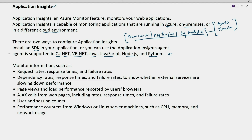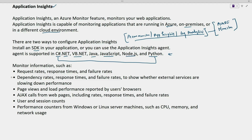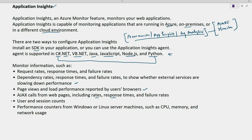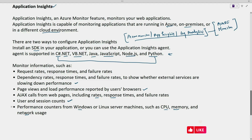When the Application Insights agent is installed, we can monitor information like request rate, response time and failure rates, dependency rate and response time to show whether external services are slowing down performance, page views and load performance reported by the user's browser, Ajax calls from web pages including rates and response times, user and session counts, and performance counters such as CPU, memory, and network usage on Windows or Linux machines.